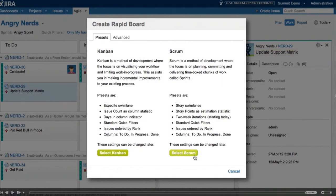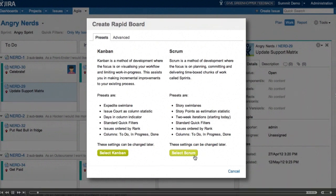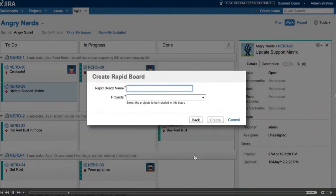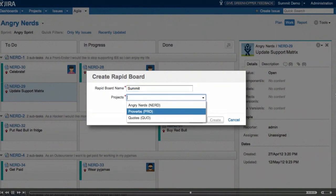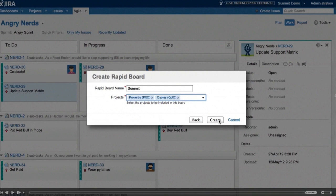With scrum, the swim lanes will be by story. Our estimation statistic will be story points, and we get a number of quick filters which I'm going to talk about later. So we'll select scrum. We get to name our board. I'm going to call it Summit, and because this team works on multiple JIRA projects, we're going to add both of those here.